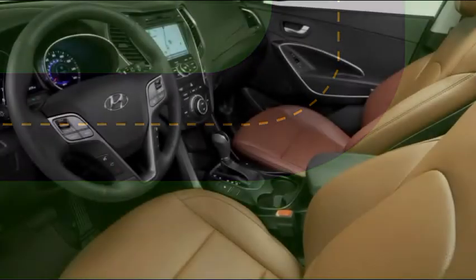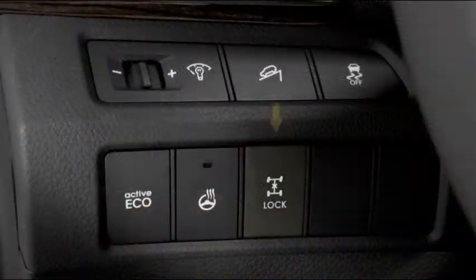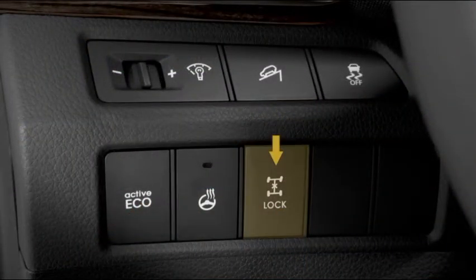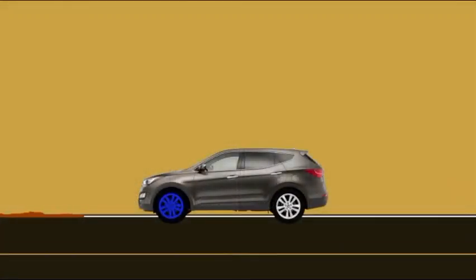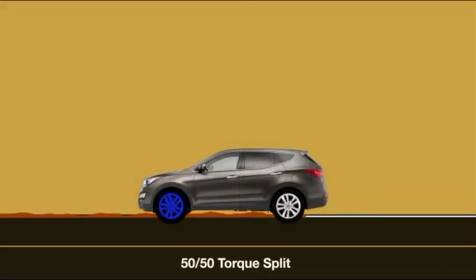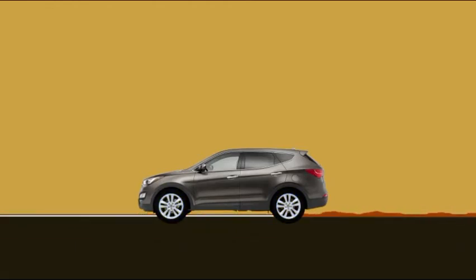This system includes a driver-selectable AWD lock that allows for a constant 50-50 torque split between the front and rear wheels for off-road and very slippery conditions only.